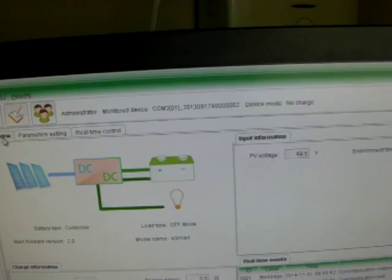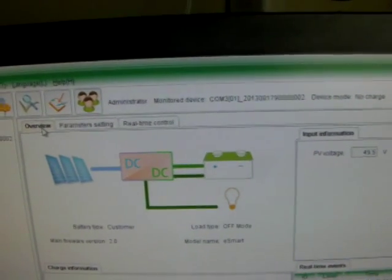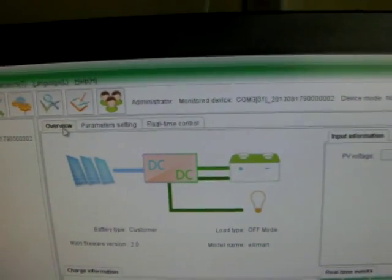And the status went to no charge. And you can see the graphic there not doing anything at all. Okay, now I'm going to turn off the charge controller. There we go.